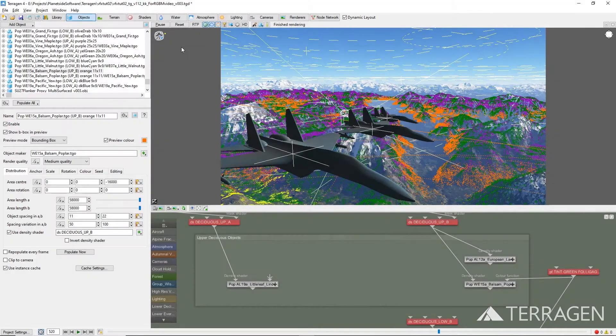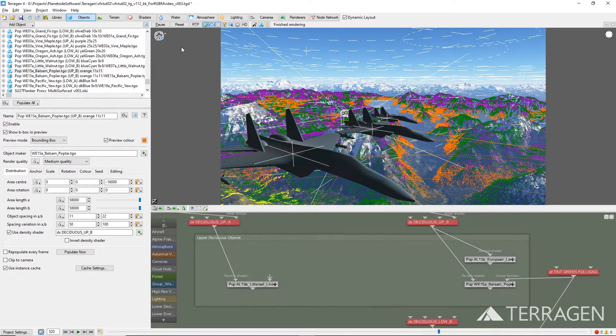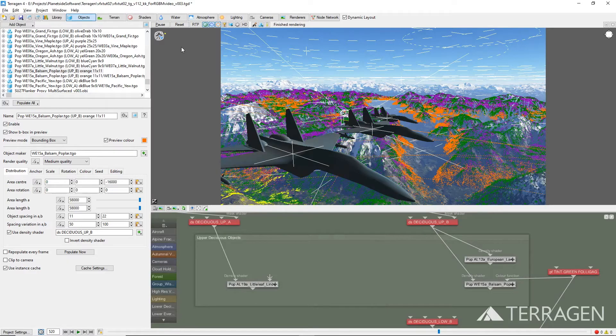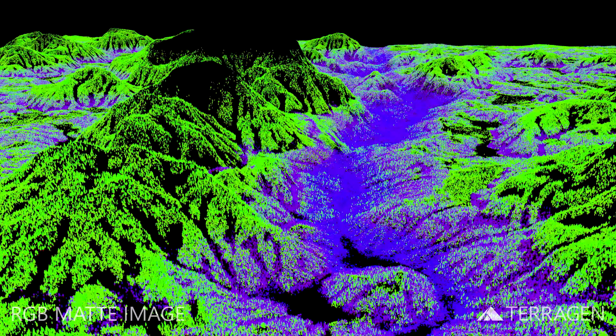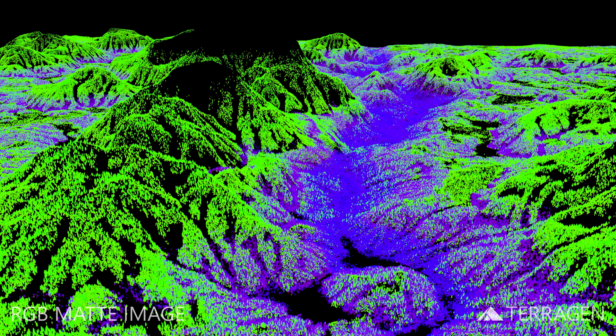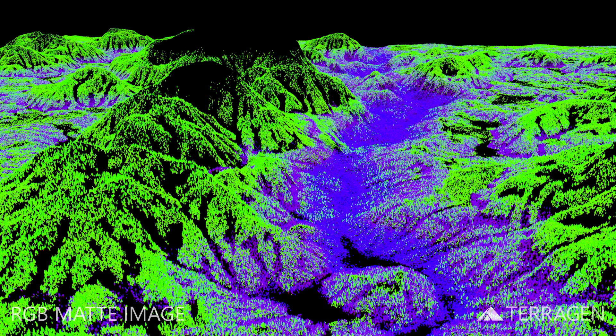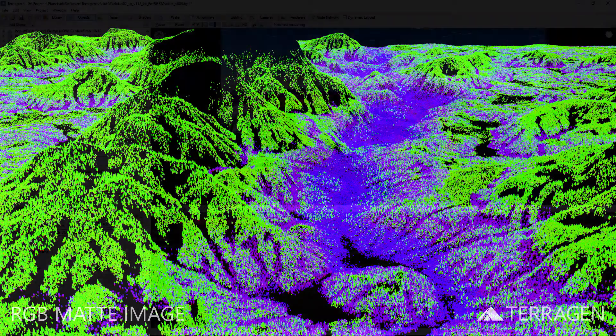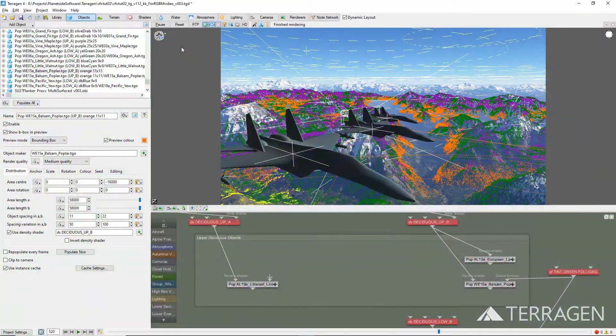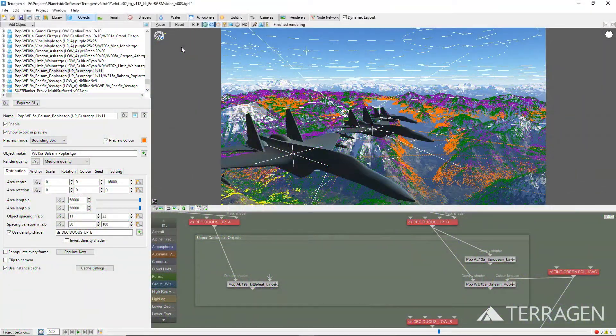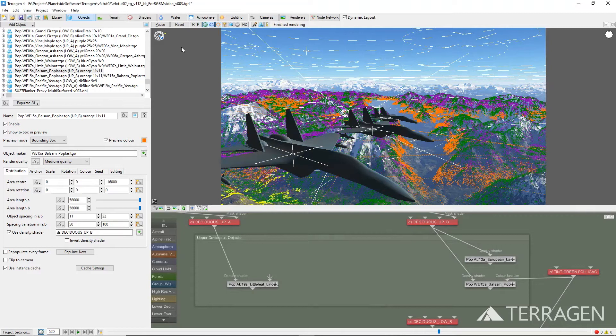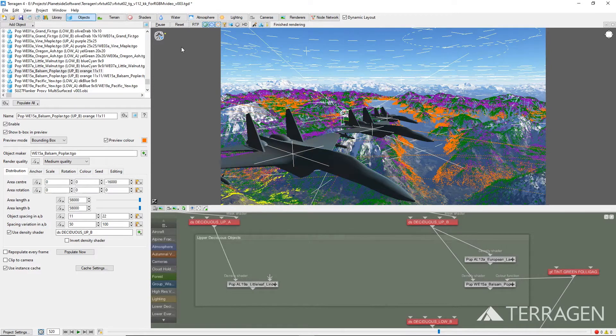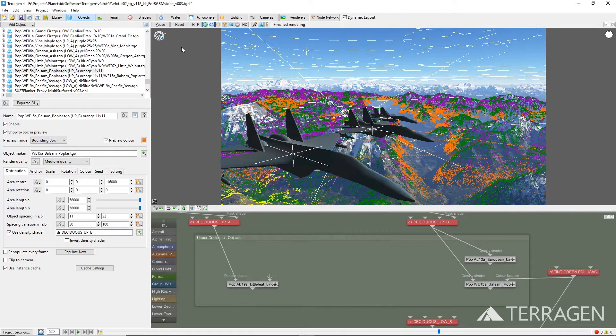In this video, we want to explore some techniques within Terragen that will allow us to store an object's surface shader information in the red, green, and blue channels of an EXR image. We'll call this an RGB matte image to signify that we're using the three color channels in a specialized manner. This is a slightly different approach from using Terragen 4 Professional's render layers feature to isolate groupings of objects, and some versions of this approach have the added advantage of working in all versions of Terragen.